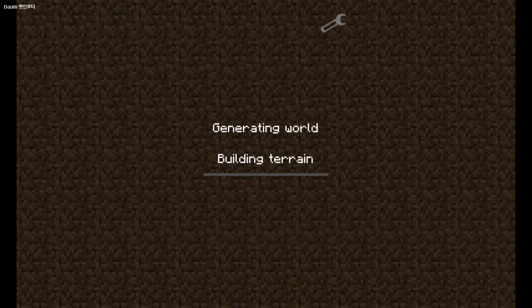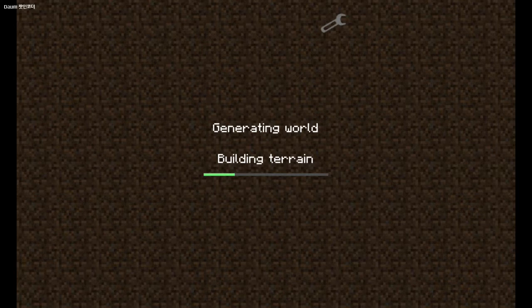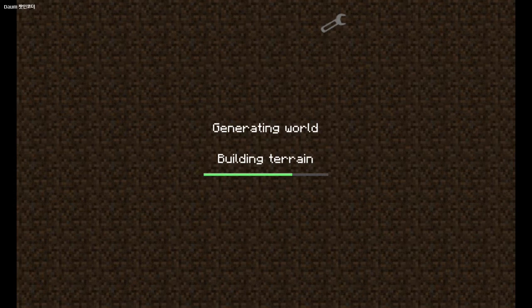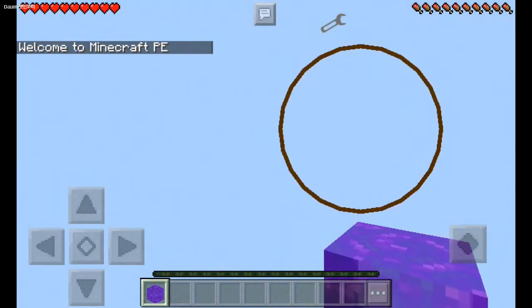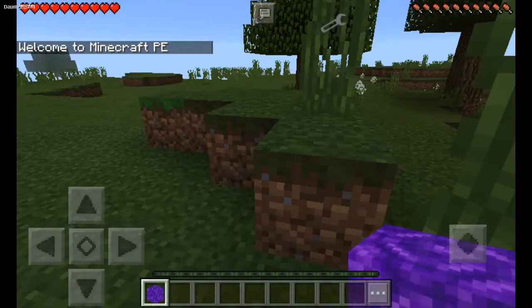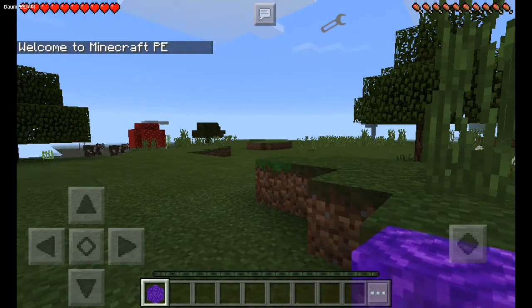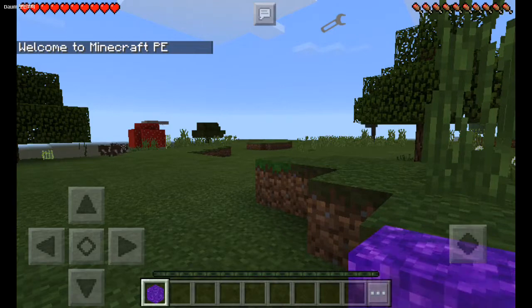So when it logs in it will say welcome to Minecraft Pocket Edition and give me one Nether portal. Okay now it's done. See? Welcome to Minecraft Pocket Edition and gives me a Nether portal.